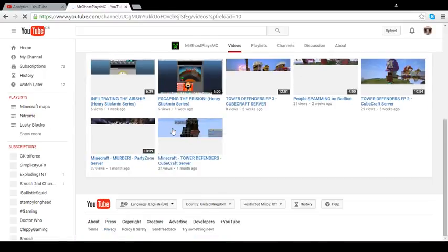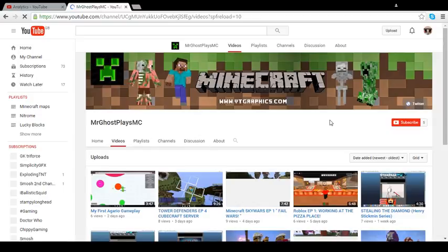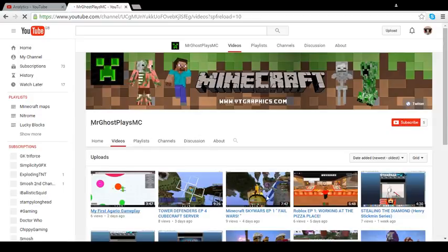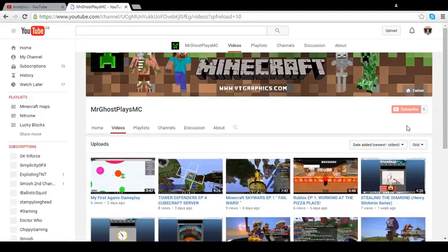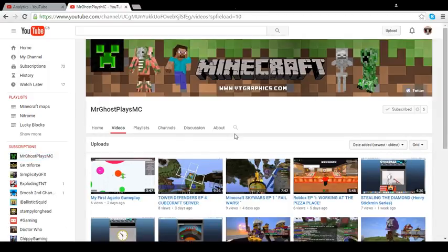Mr. Ghost Plays MC, check him out, subscribe to him, he's only got five. Come on, you've got to subscribe to him. I'm going to subscribe to him right now. There we go, subscribed to him. So everyone check him out.